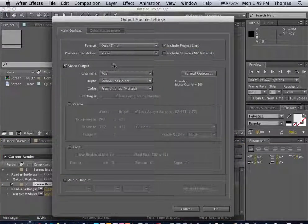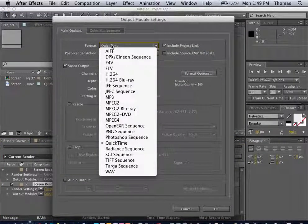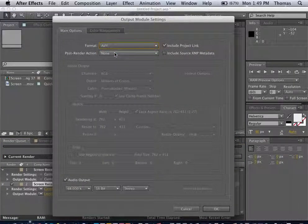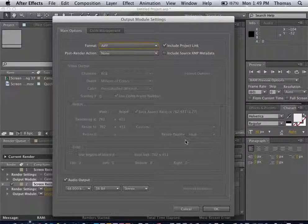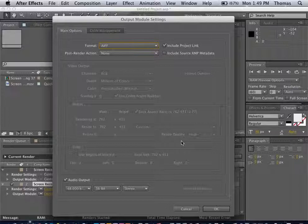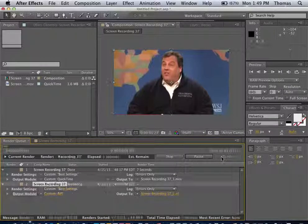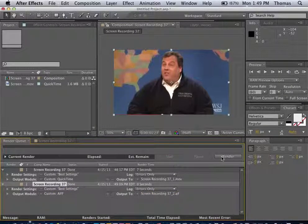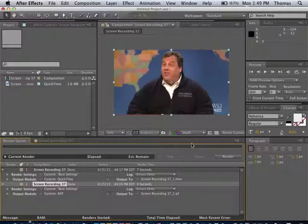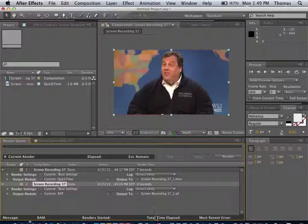And this time, instead of a QuickTime, we want an AIFF. That is our sound file. So we hit OK. Hit Render. Sound file is really quick, so it doesn't take that long.